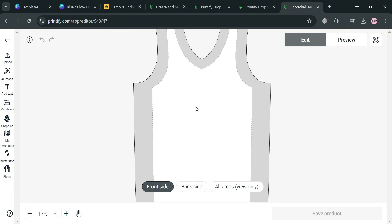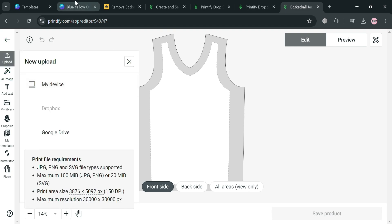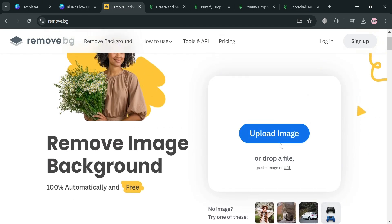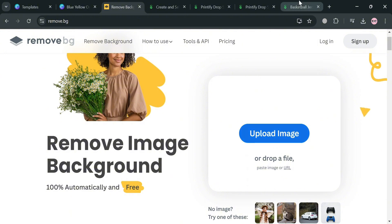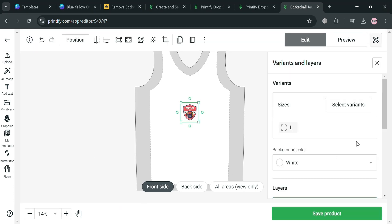From here, to start uploading, click the 'Upload' button on the left side panel and click 'My Device.' Make sure you have downloaded your design. If you also want to remove the background of the image before uploading, you can use a platform called remove.bg, which is free — upload your image and remove the background. After that, go back to Printify and upload the design we customized in Canva.